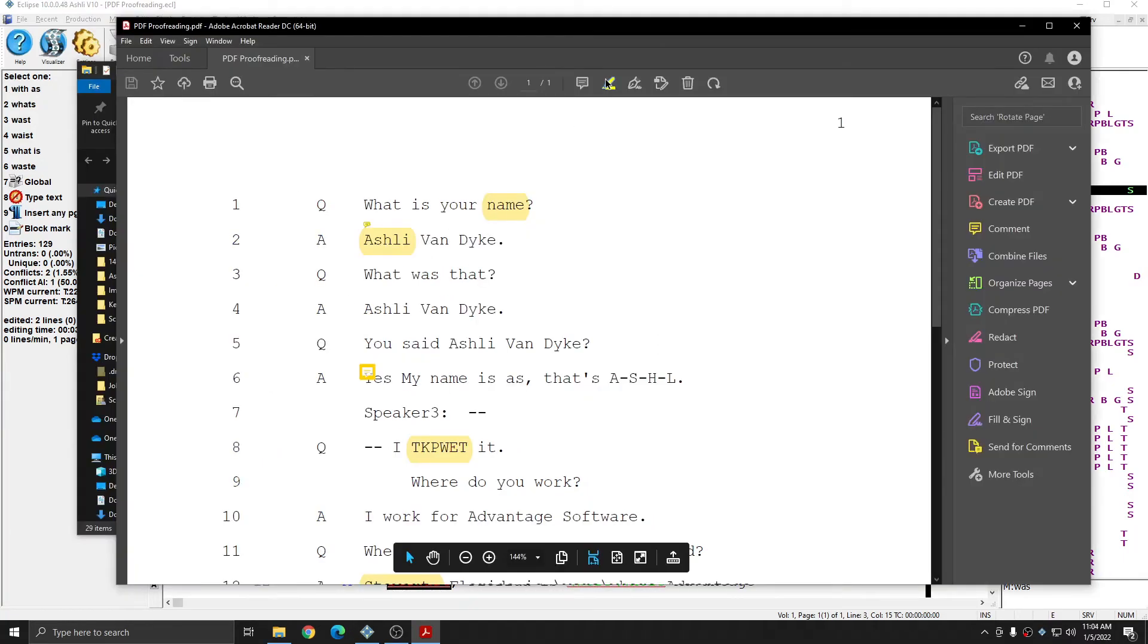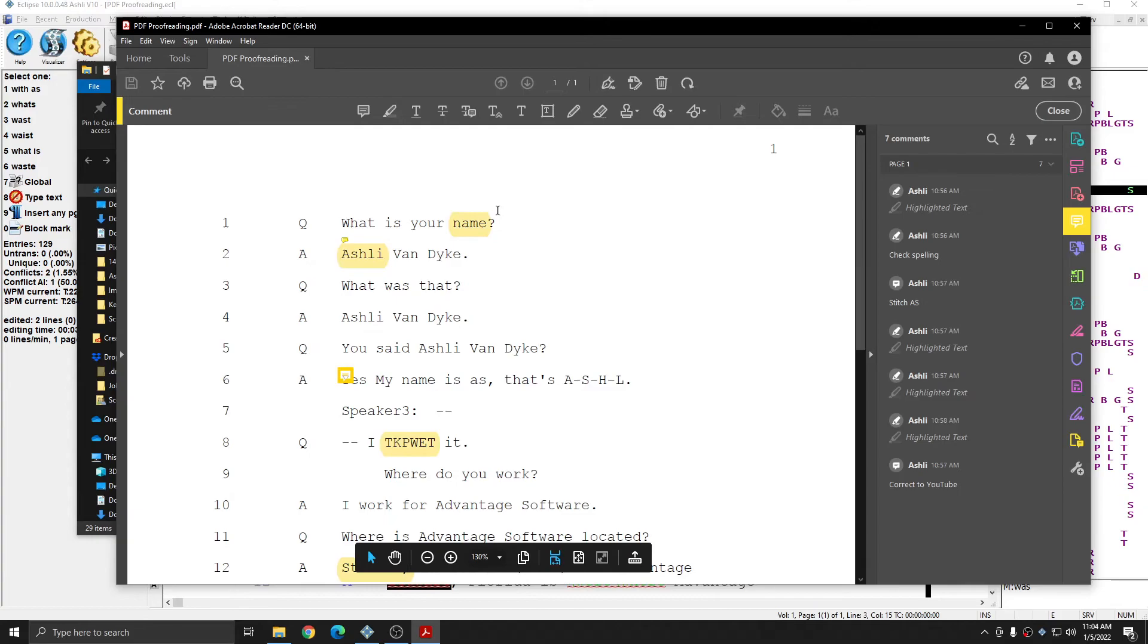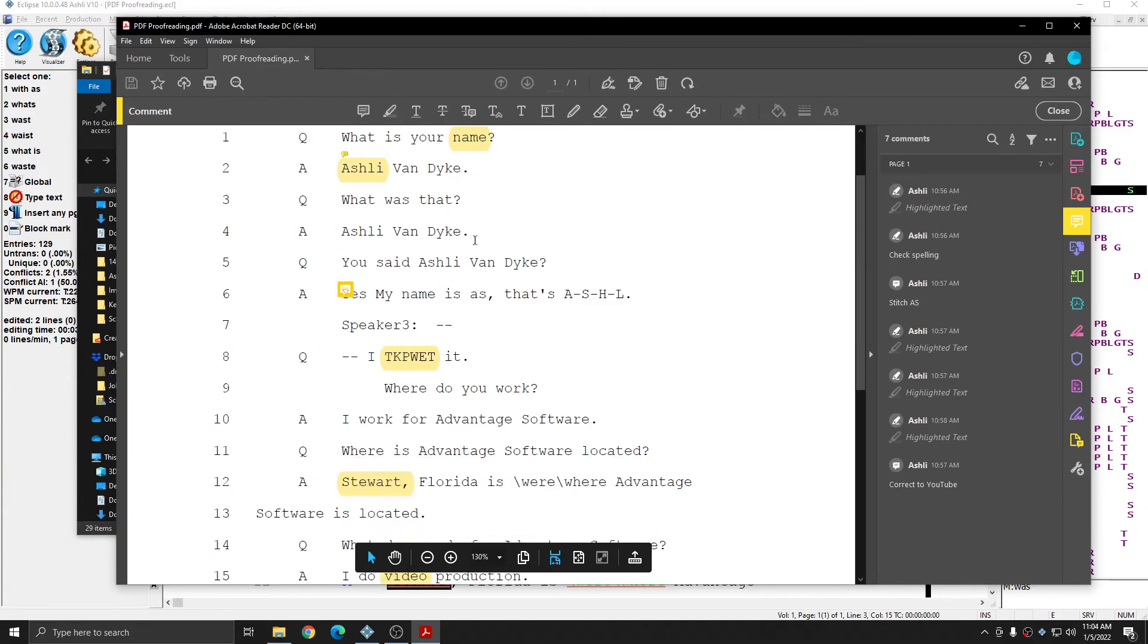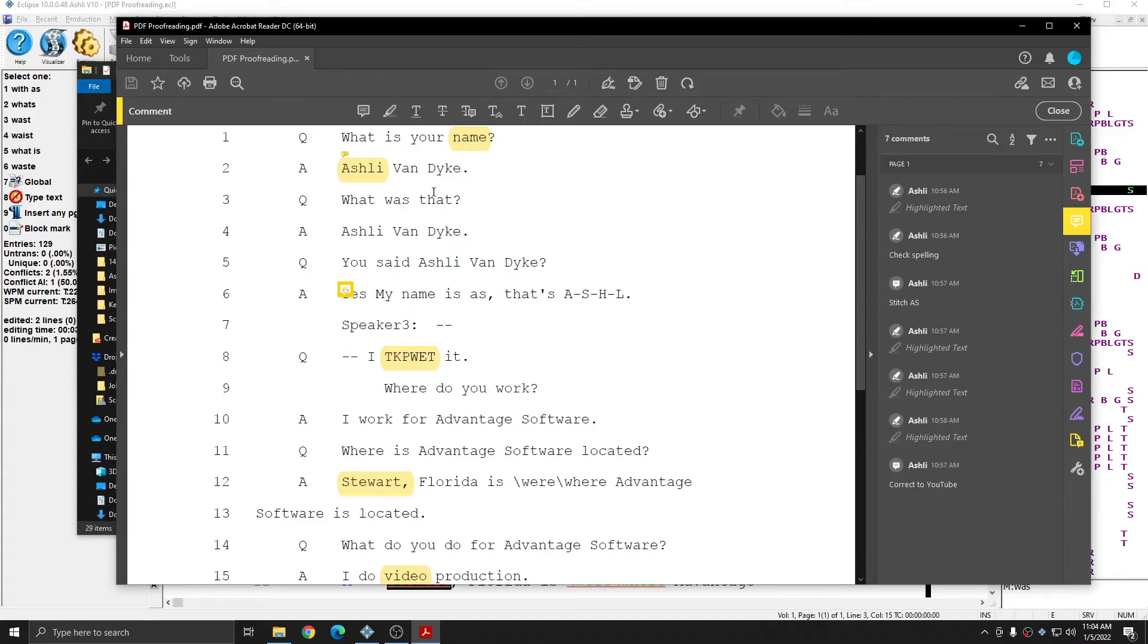The functionality of the highlight and stamp tool might be slightly different in other PDF viewers, however all PDF viewers should have these basic tools available, but if you have any problems we do recommend using Adobe Acrobat Reader because it is the industry standard. And it does definitely have all of these tools available.